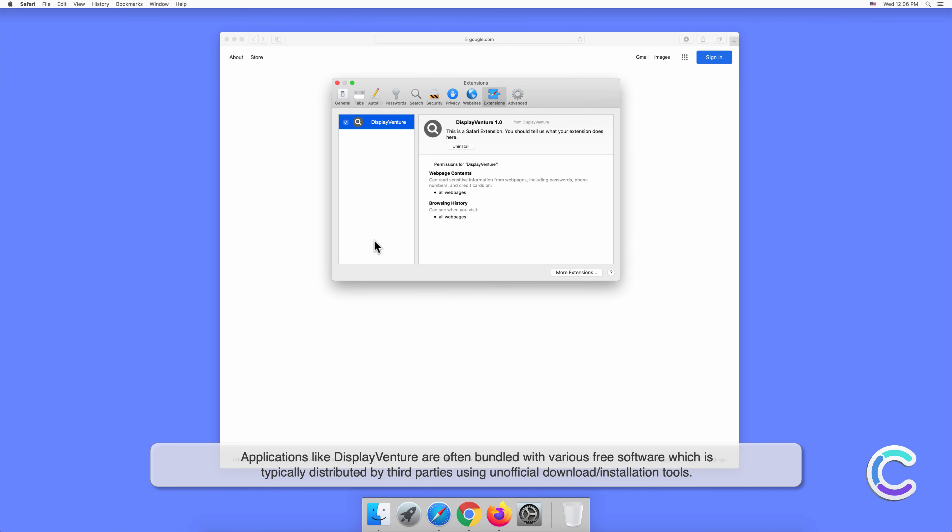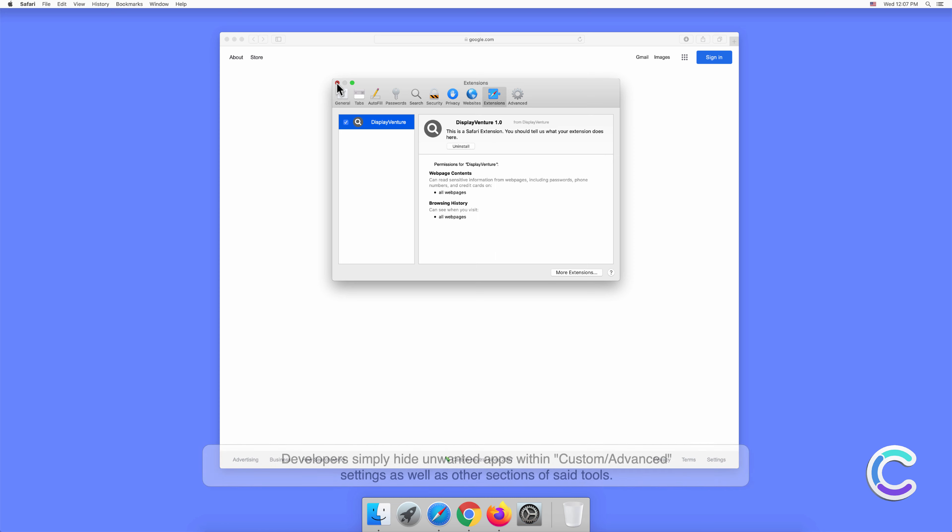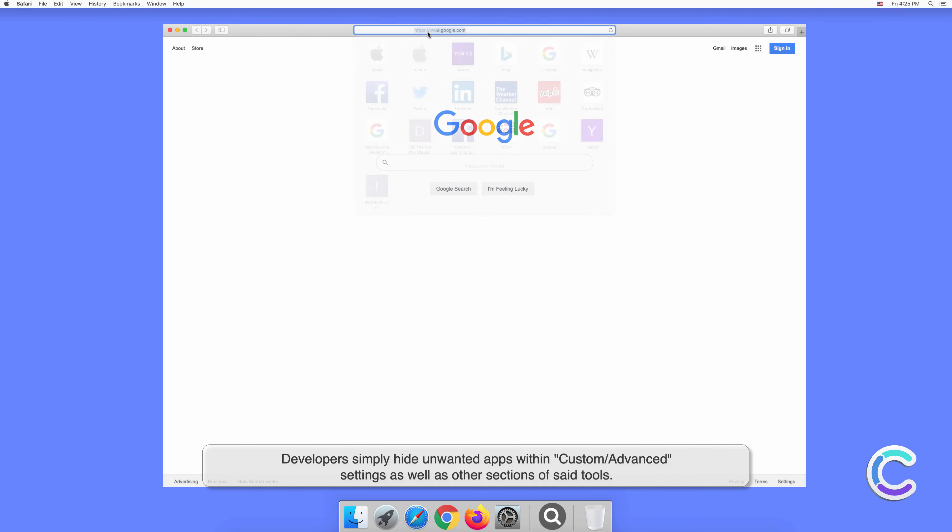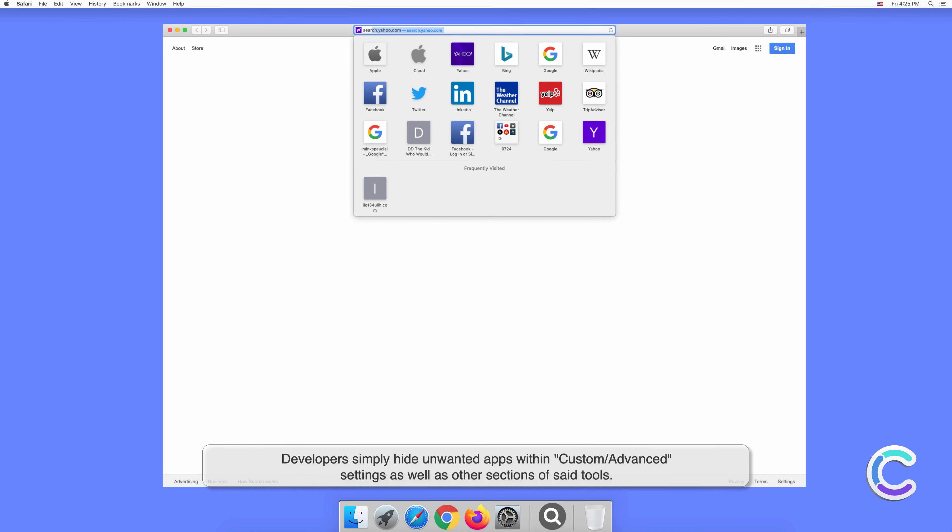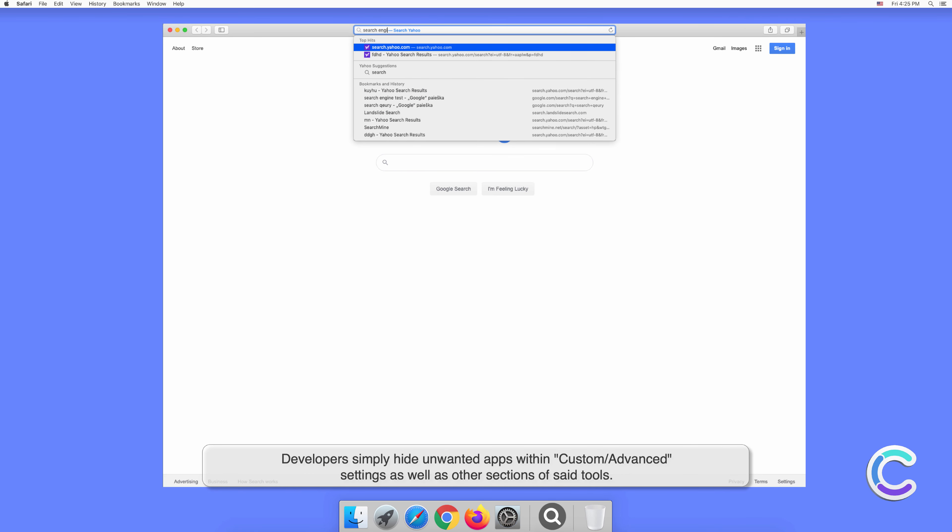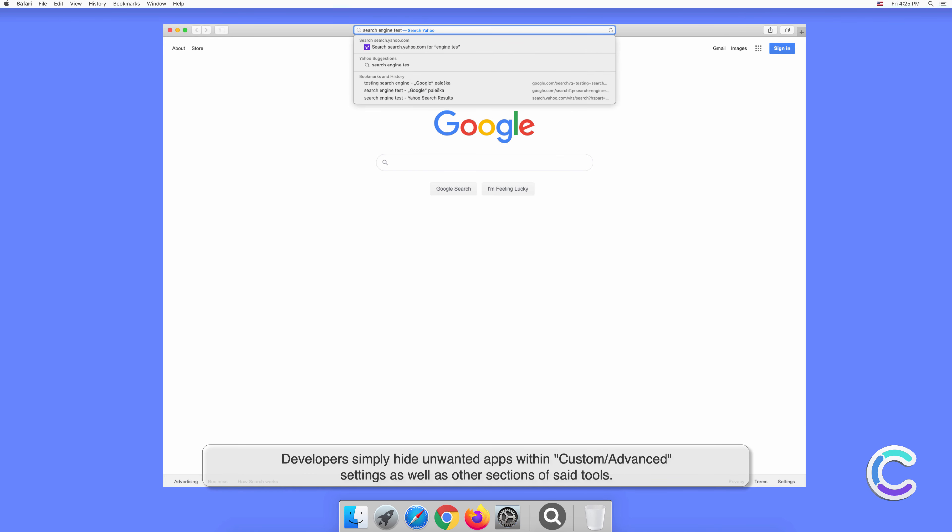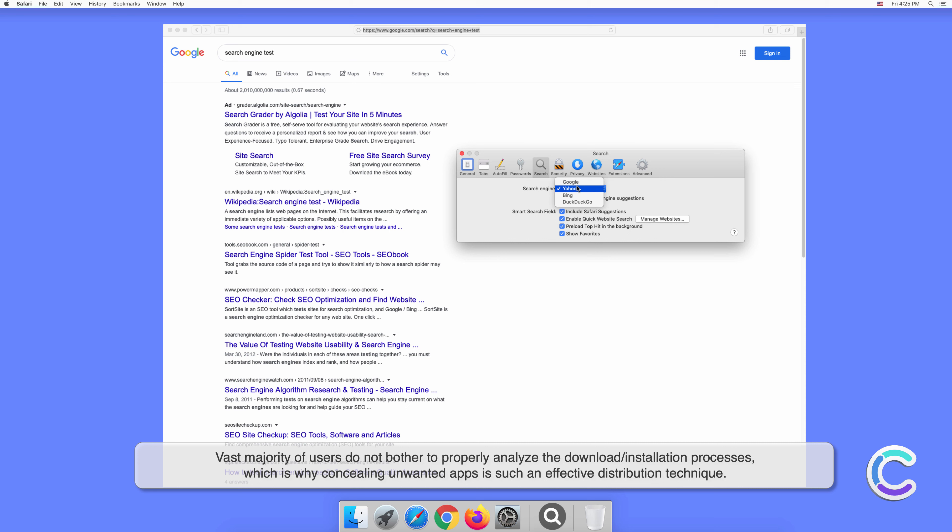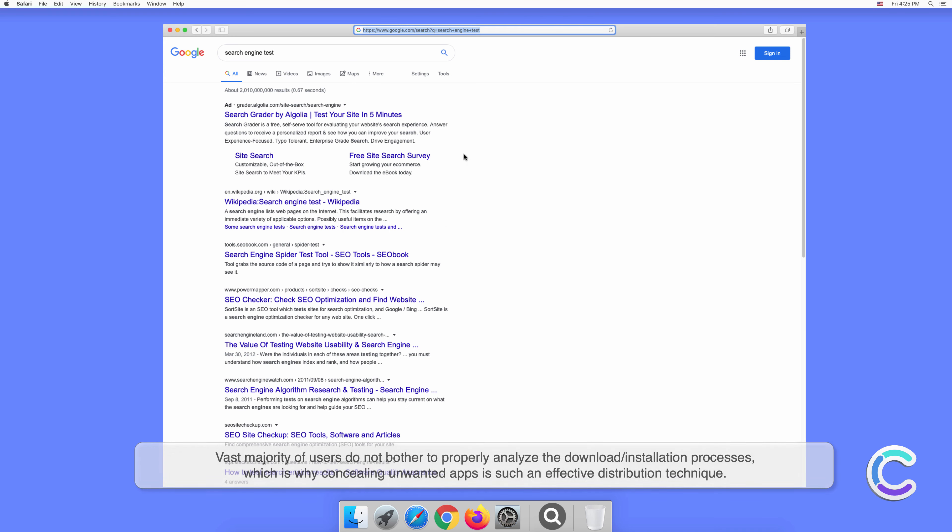Applications like DisplayVenture are often bundled with various free software, which is typically distributed by third parties using unofficial download or installation tools. Developers simply hide unwanted apps within custom or advanced settings as well as other sections of said tools. Vast majority of users do not bother to properly analyze the download or installation processes, which is why concealing unwanted apps is such an effective distribution technique.